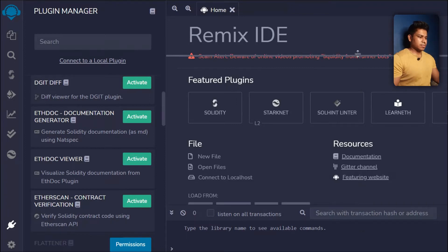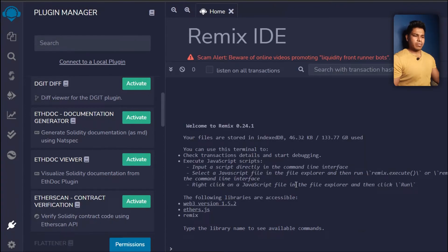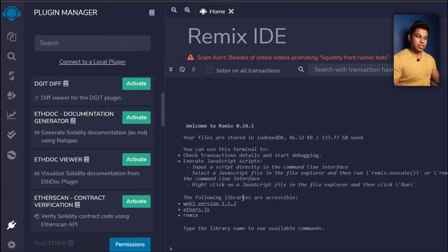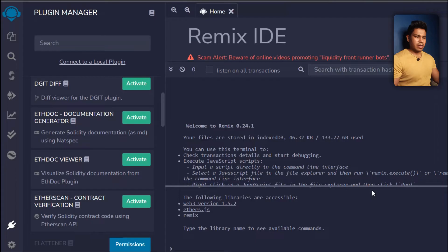Here we have our terminal. When we deploy our contract, you'll find the full details here — from which account we're deploying, to whom we're deploying, how the transaction is happening, and whether it succeeded or failed.